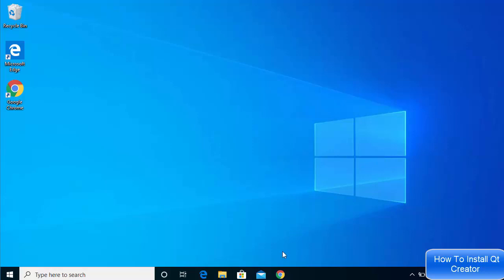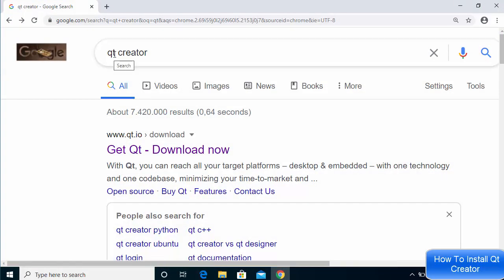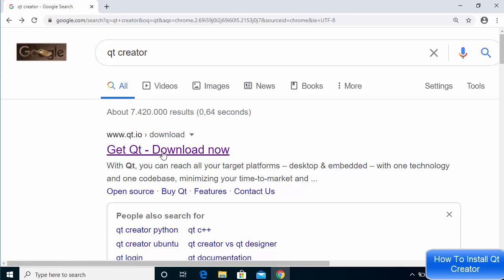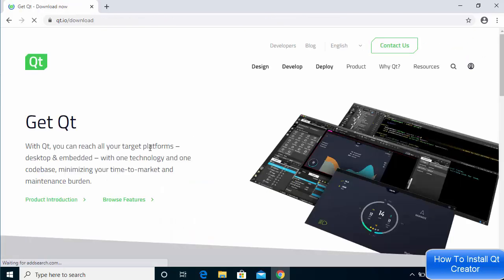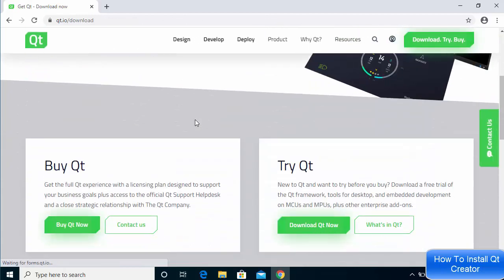To download Qt Creator, go to your favorite browser and search for Qt Creator. The first link that will appear will be from qt.io/download. I'm going to provide this link in the description of this video, so just go to this website.